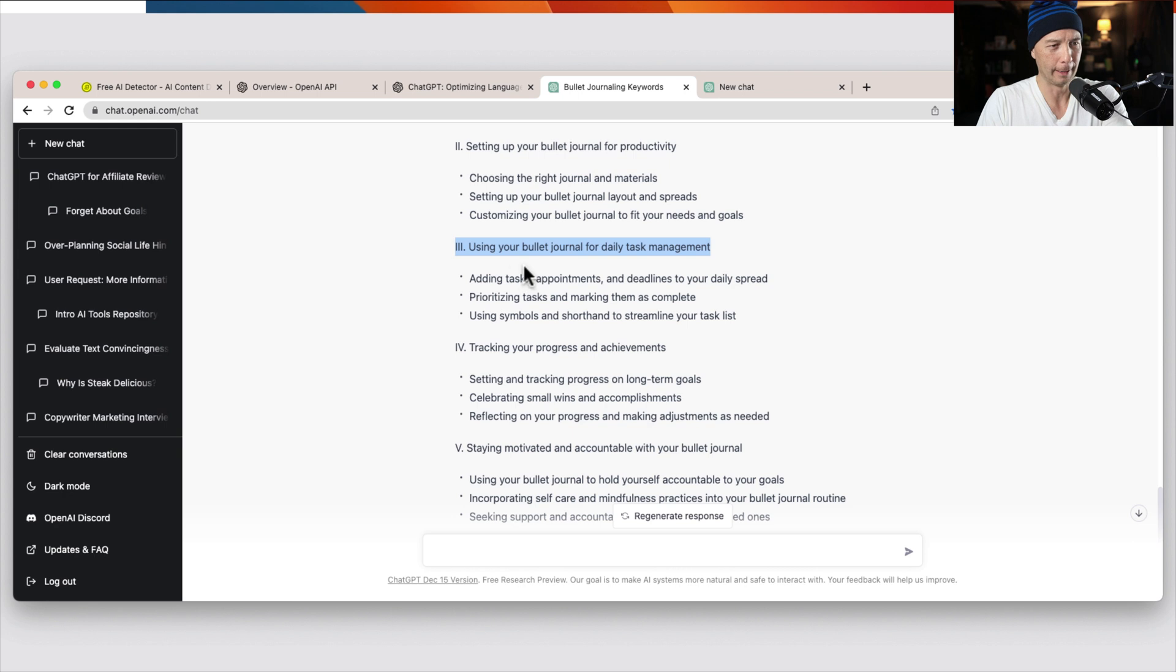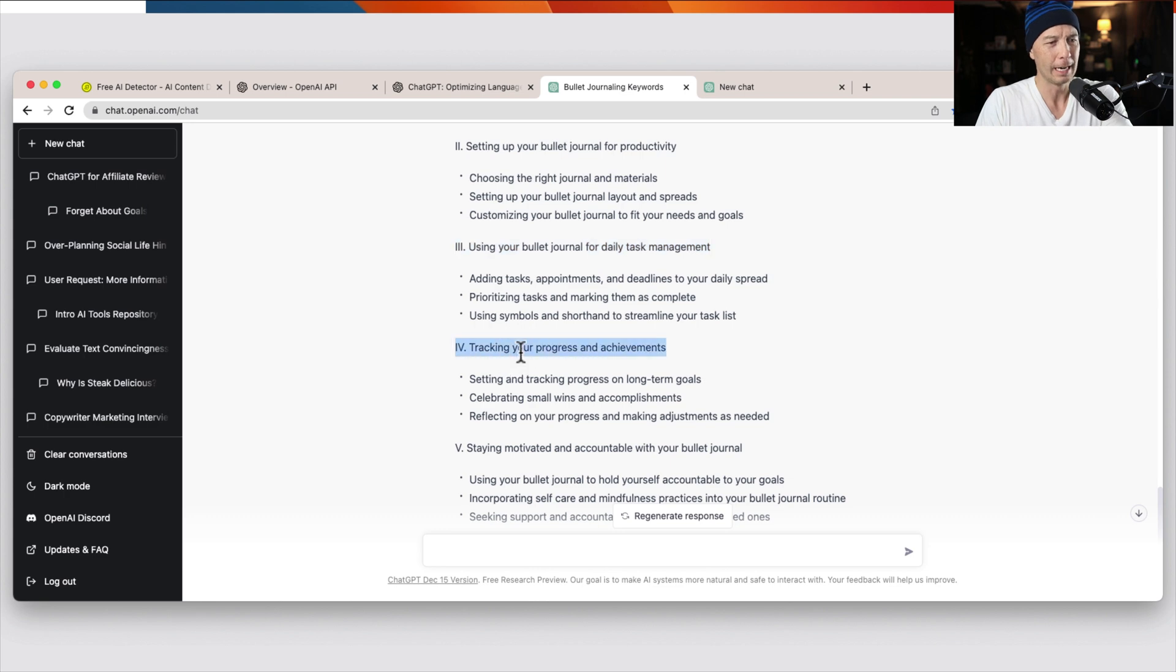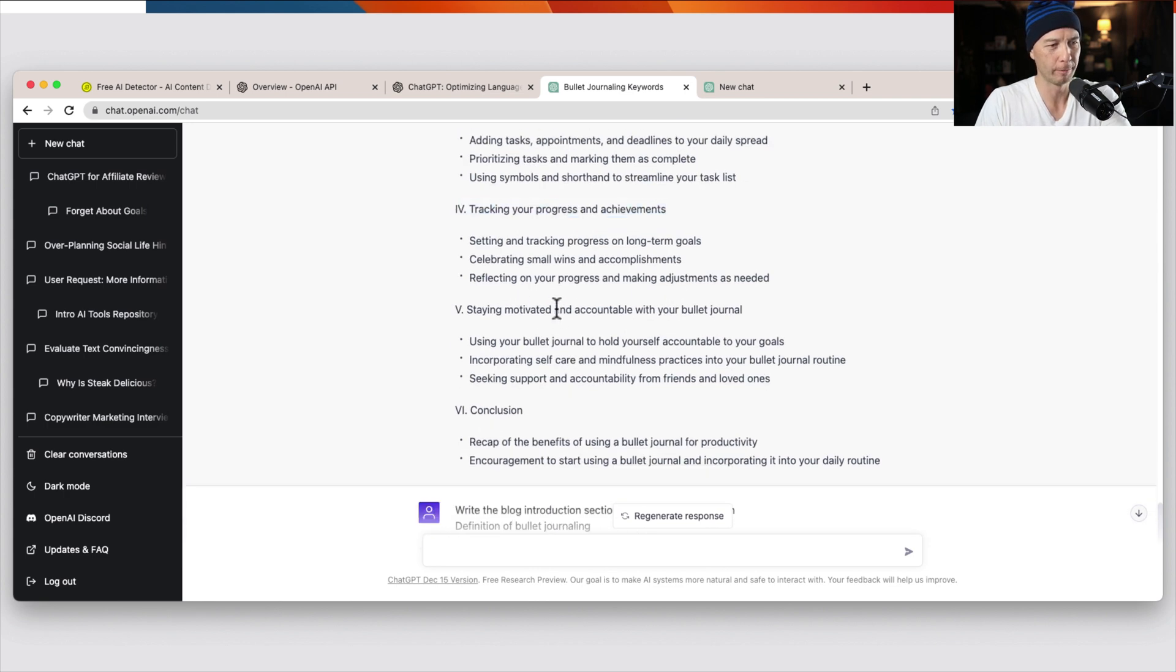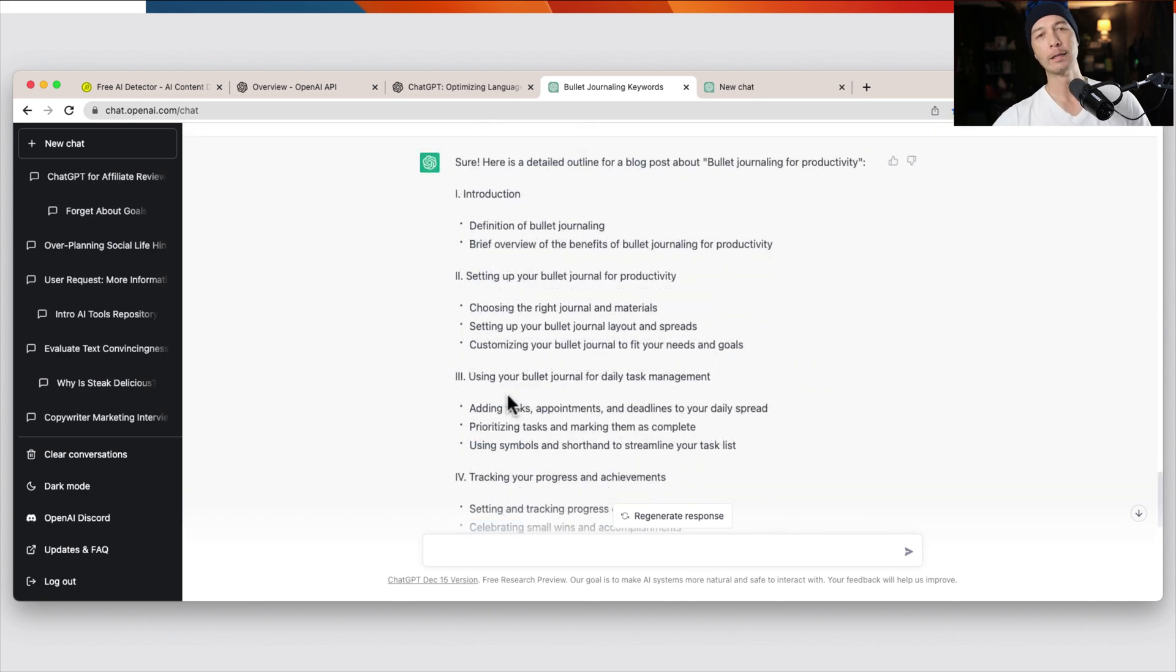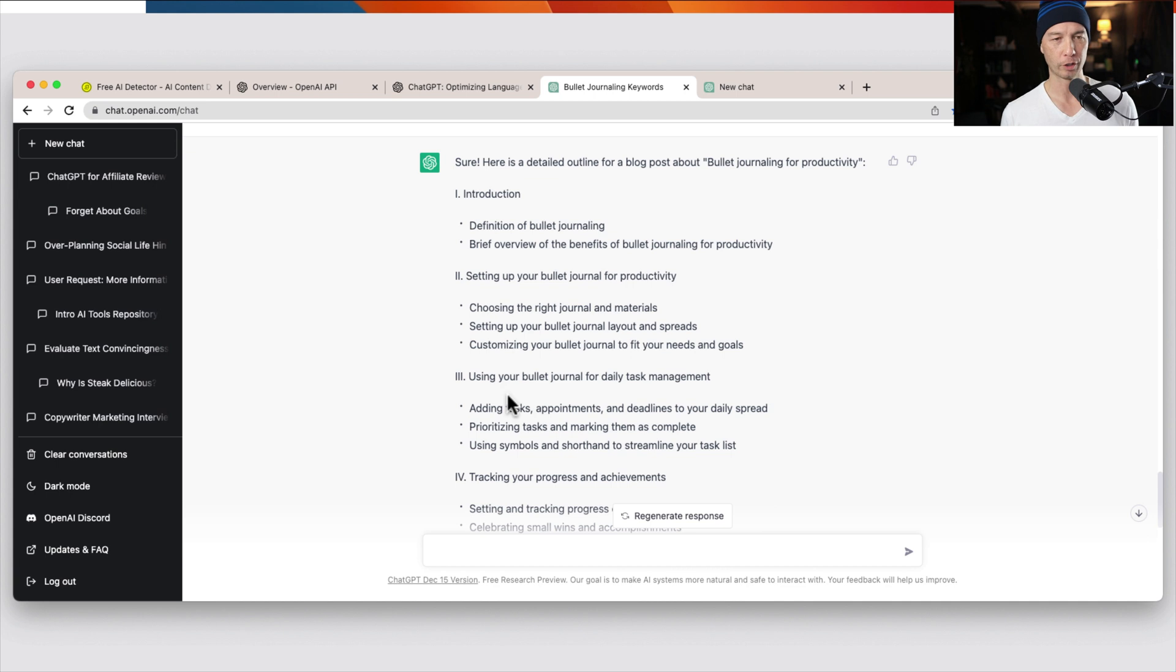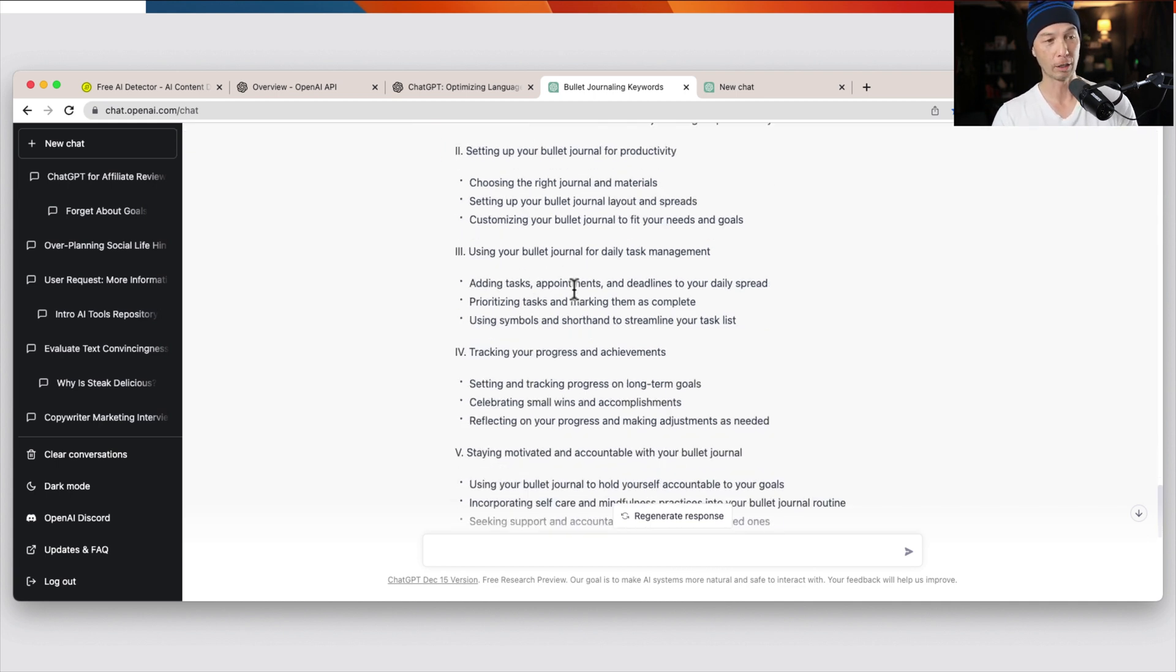but you could use this next section. So like use your bullet journal for task management on a daily basis, and then tracking your progress and achievements, staying motivated. And then the conclusion, let's say you're working with a writer. You could take that outline, give it to the writer, and then they have a good starting point. Maybe you're writing yourself. So you could take it and go from there.